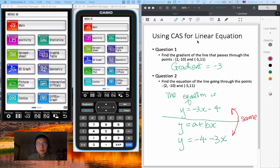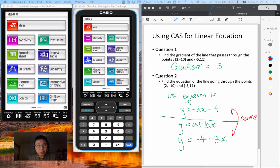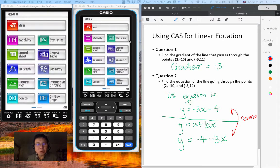I'm going to show you how to use the CAS to find the gradient and equation of a line passing through two points using the picture plot method, but in this video I'm going to show you how to do the same using the statistics menu.